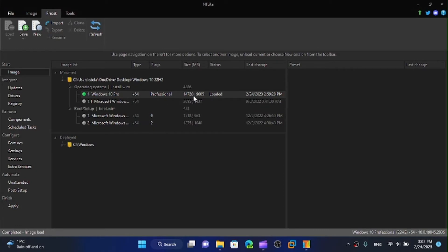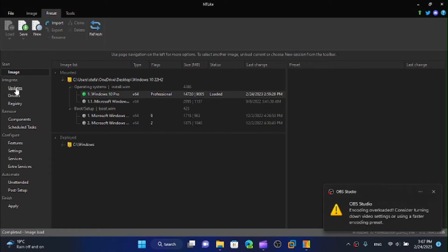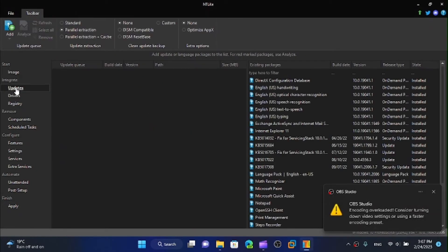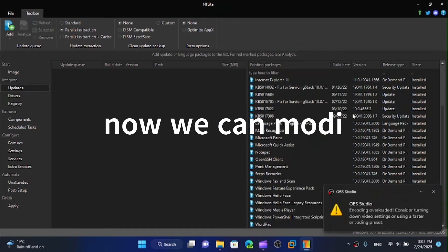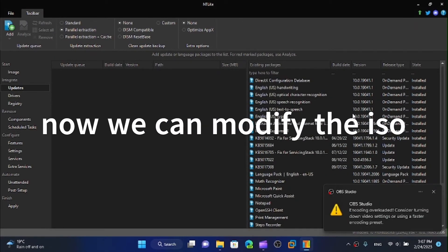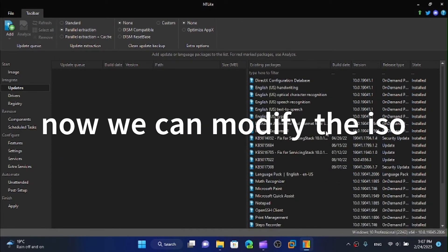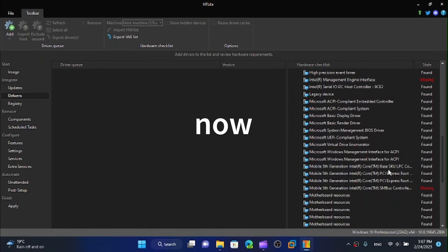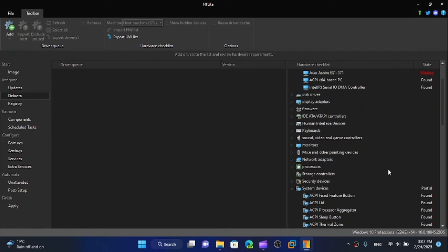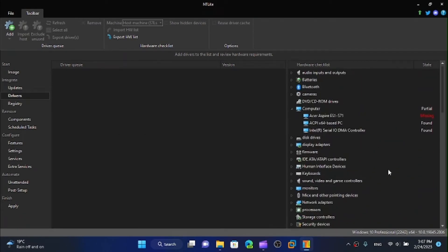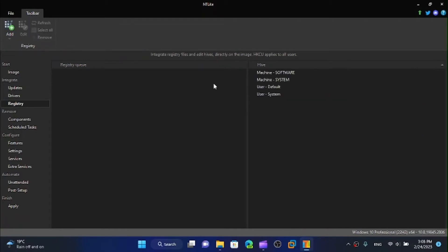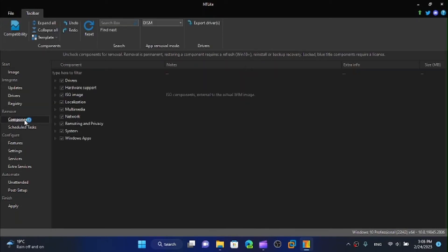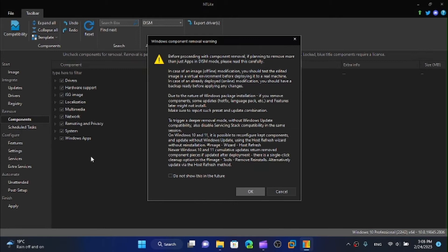Now we can see that we can integrate the latest updates if you want that. We can also integrate drivers which is not bad at all, that will become useful in the future if you want to install this thing 20 years after this video. We can modify some things to the registry which won't be very bad, but what I'm interested in is the components.